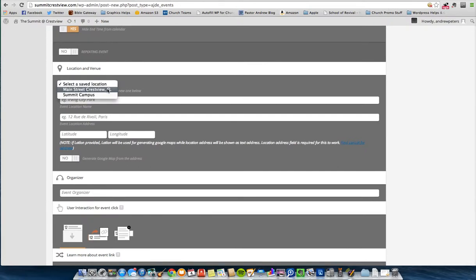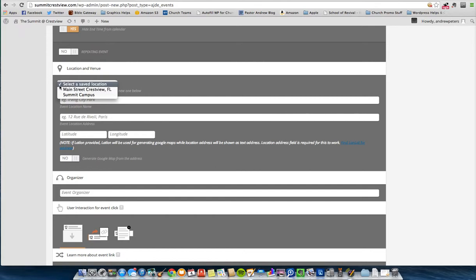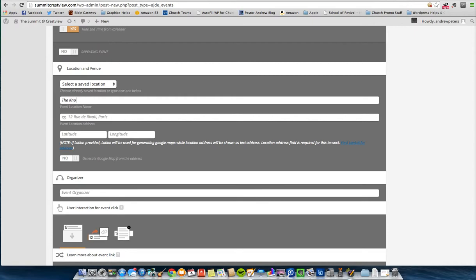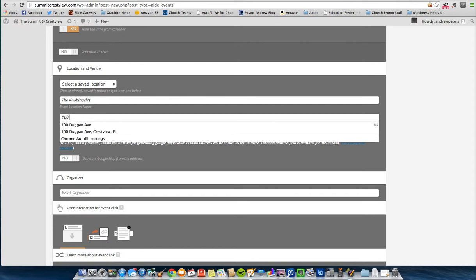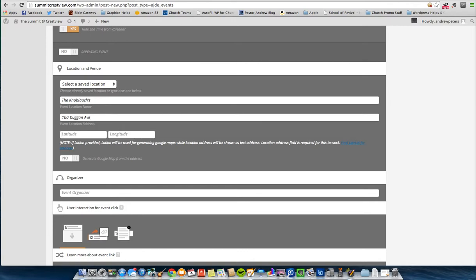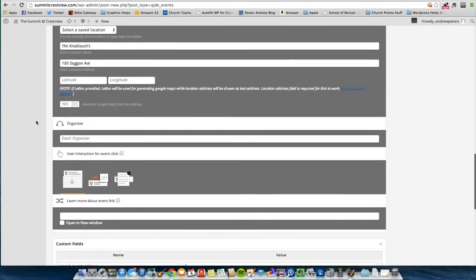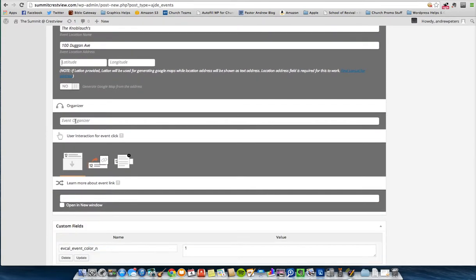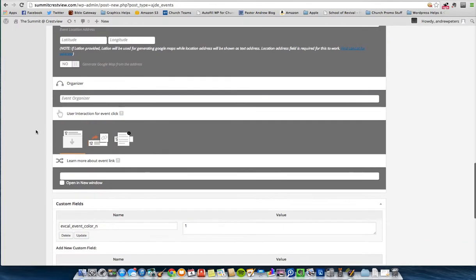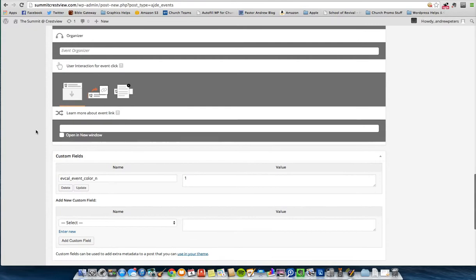Save location. You can go back up to that events tab and you can select from ones that you already have saved. This is going to be at the Knoblox. It's a family in our church. It's going to be at their house. I'll put their real address in later. Just for time's sake I'm going to put in the church's address. Event organizer. So if you have someone that needs to be contacted depending on what's going on, you can put their info here.